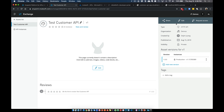Hopefully that answers any questions you have around migrating from Azure API Management over to the AnyPoint API Manager. If you have any questions, go ahead and leave them in the comment section and I'll be happy to answer those when I get a chance. Thanks.